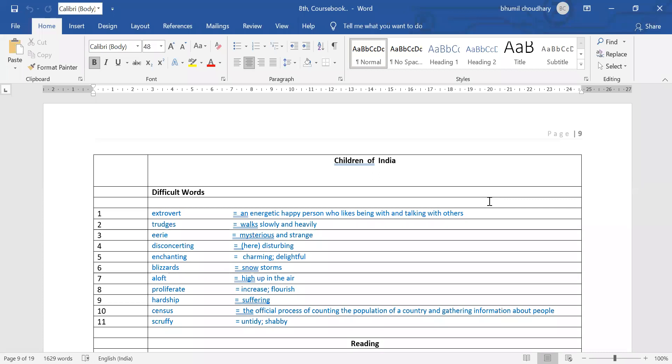Next, disconcerting. Disconcerting means disturbing — something that is bothering us. Next, enchanting. Enchanting means charming, delightful, beautiful.